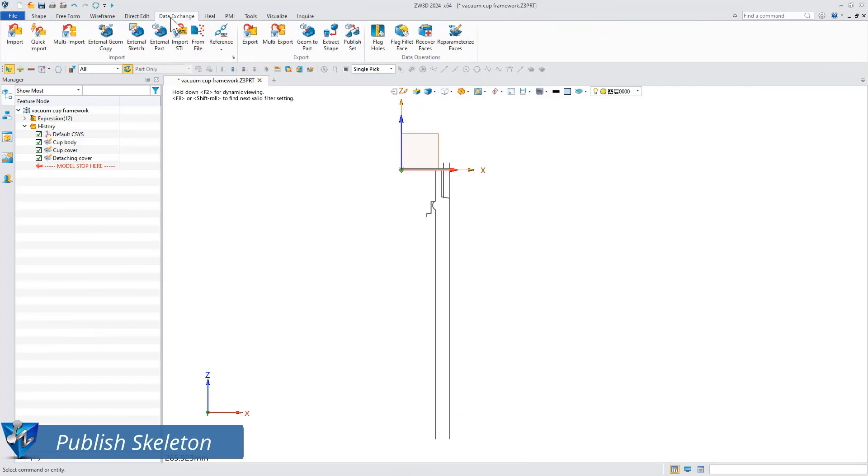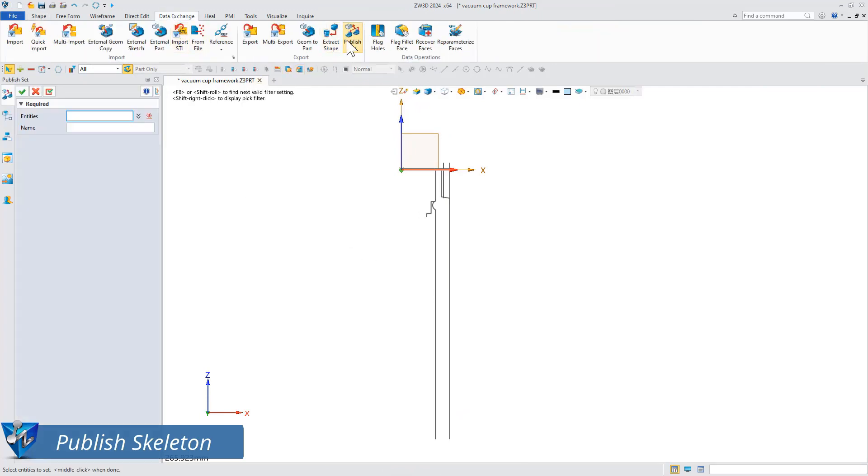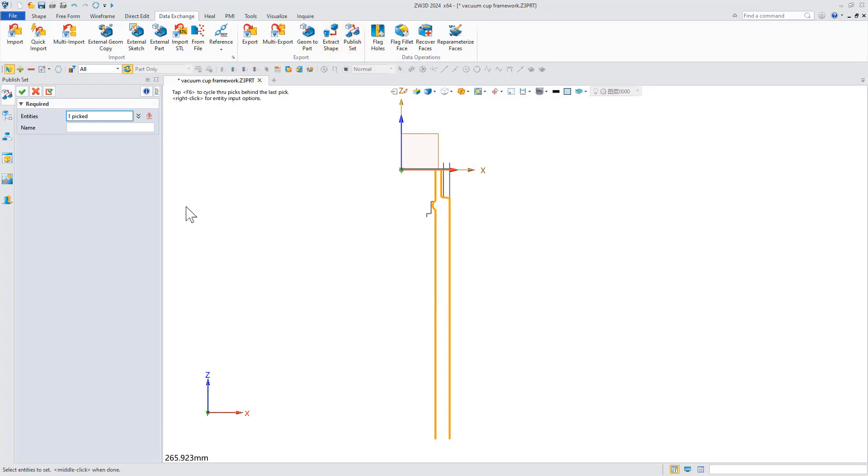Next, publish the skeleton. Click the publish set command in the data exchange module and select the skeleton outline to publish.